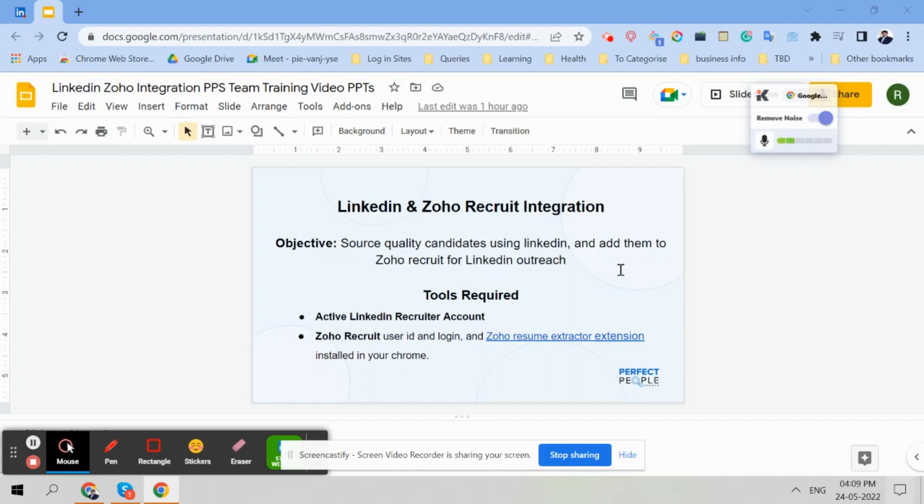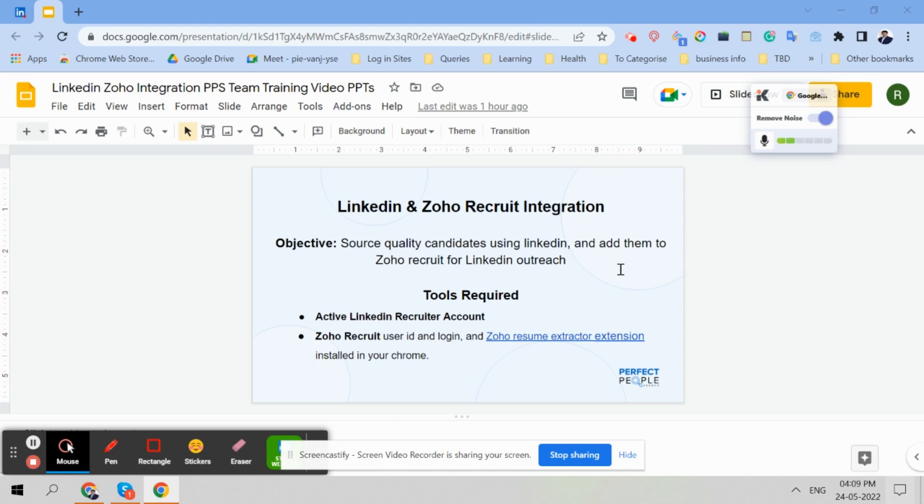Hey team, this is Rakesh Gumatka. Today we will learn about how to add LinkedIn candidates to Zoho Recruit. Zoho Recruit is an application tracking system which we are using. It is one of the best application tracking systems which I have seen and we are using it for a long time. So we are able to do lots of customization as per our hiring pipeline needs.